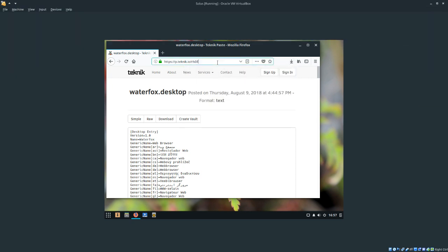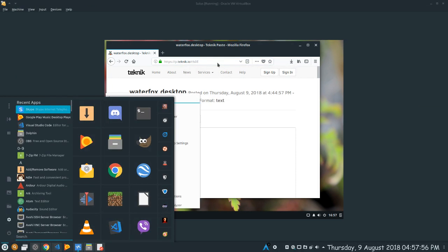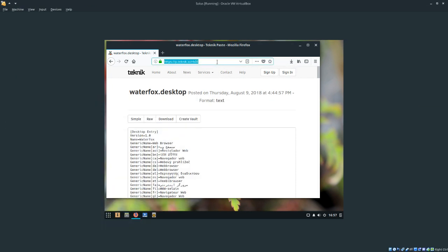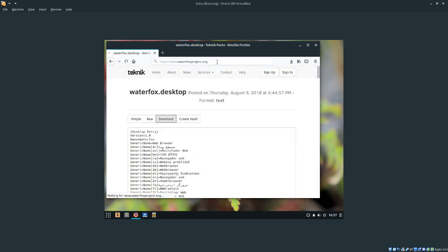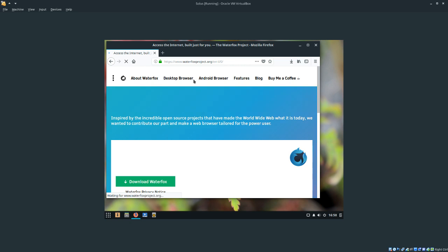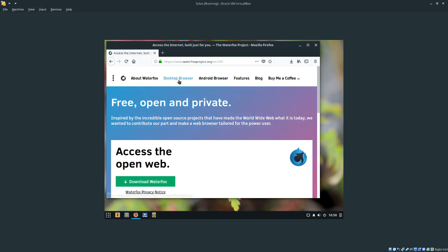Once we're done with that, we're going to navigate to waterfoxproject.org. No spaces or anything. Link will also be in the description.